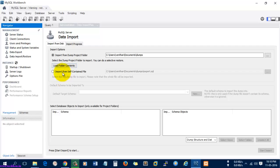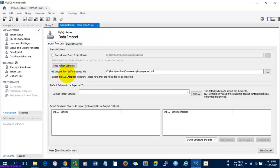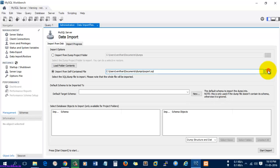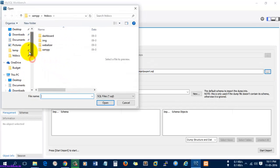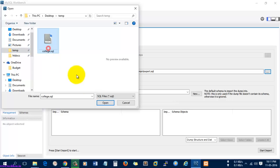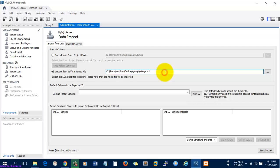There are two options available: one is importing the whole project folder, but I don't have a project folder right now, so let's go to the second option. Here you can import the SQL file which I have right now. Let's go and open the SQL file.